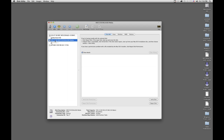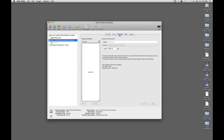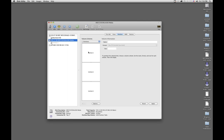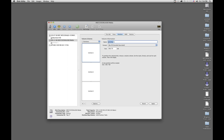First of all, we click on the new drive and go over here to Partition. The first thing you'll see is that under the current volume scheme there's one partition. We're going to change that to three partitions, and now we're going to label them appropriately.